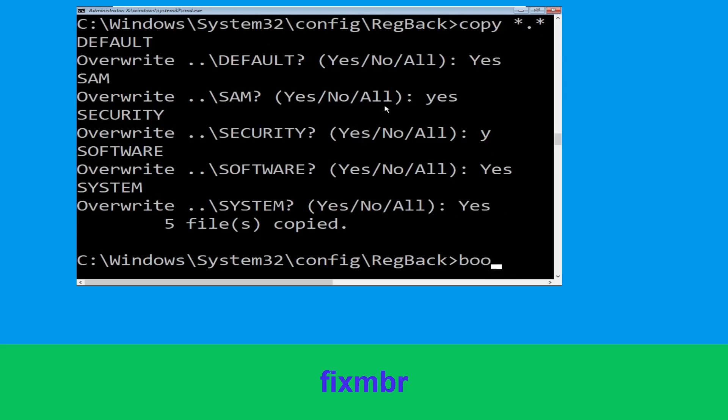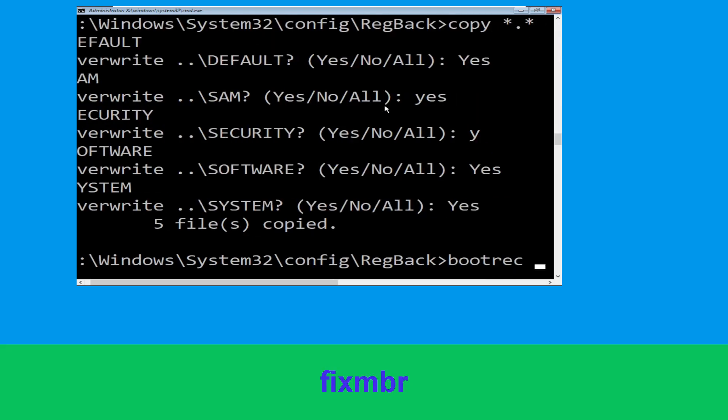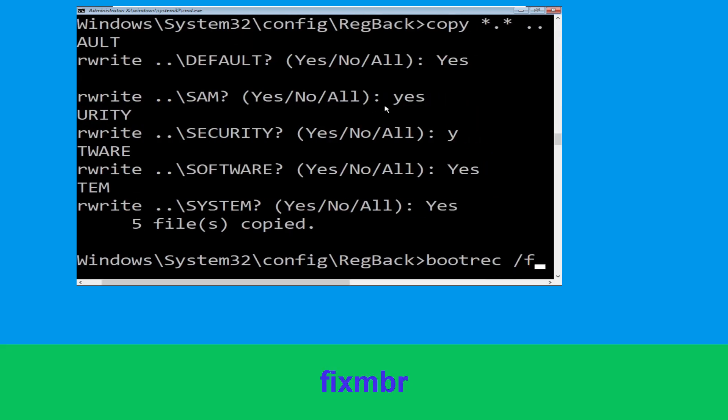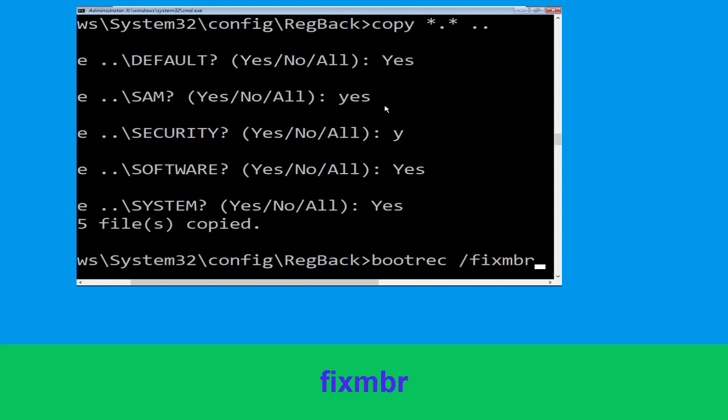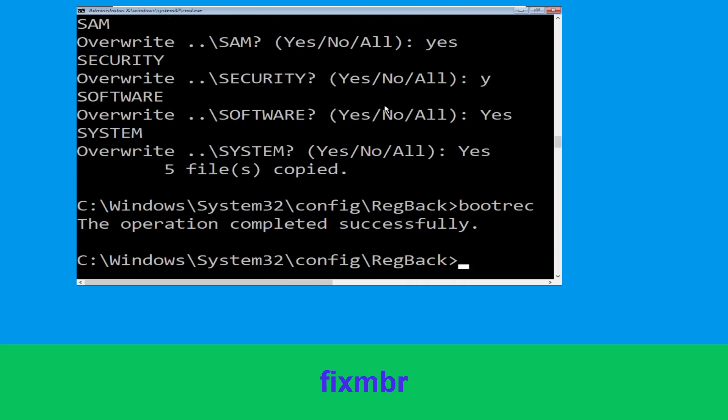Now execute this command: type bootrec /fixmbr and simply hit enter.